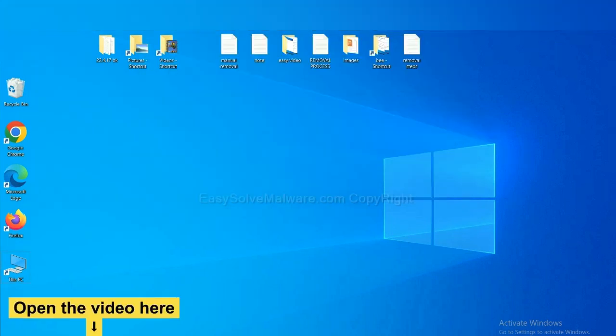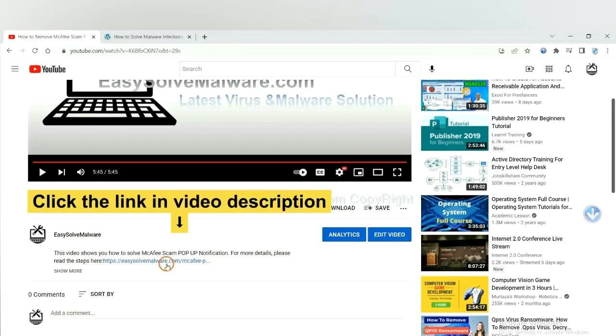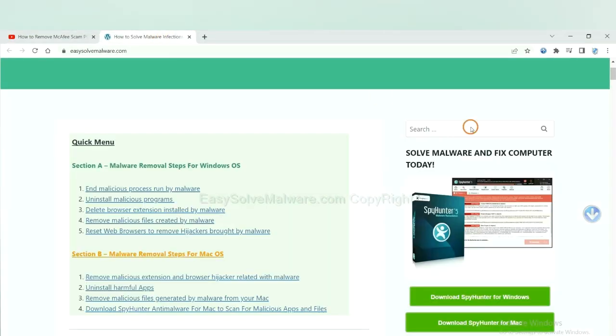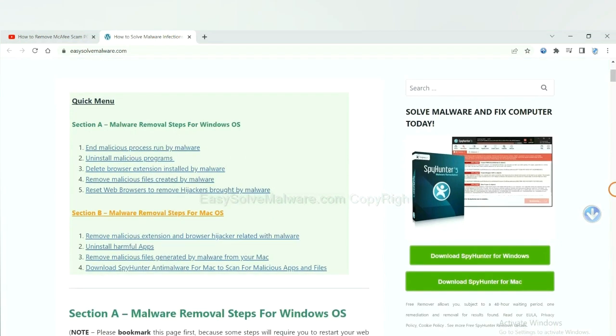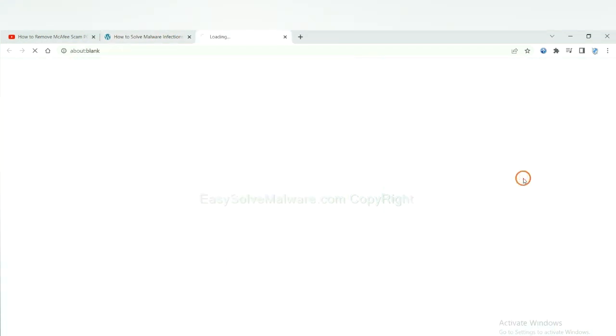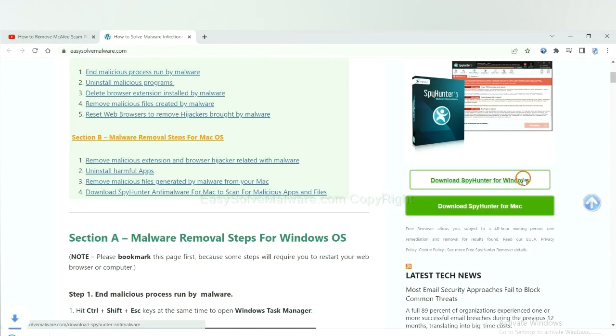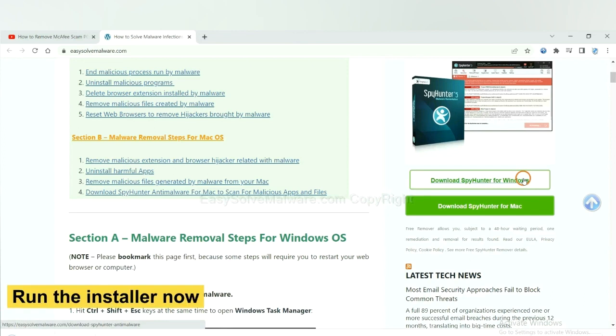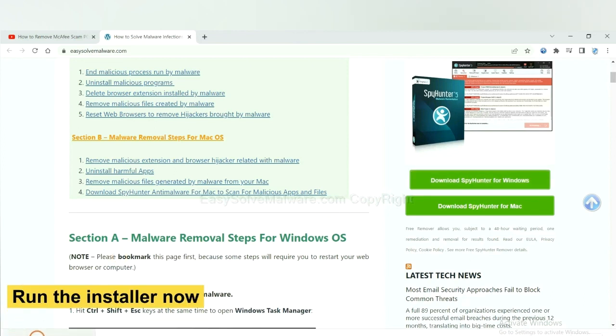Open the video, click the link at video description and you will get a page. Now you can download SpyHunter here and run the installer.